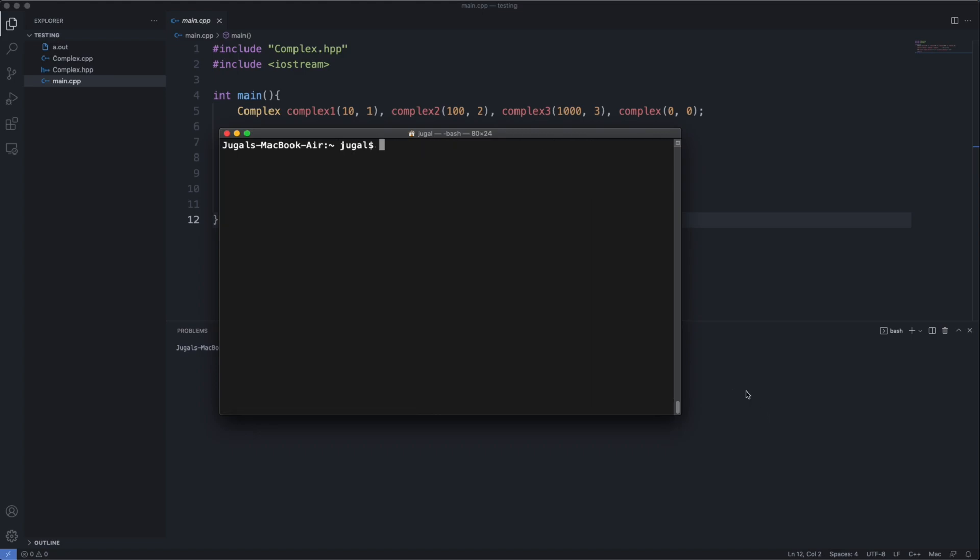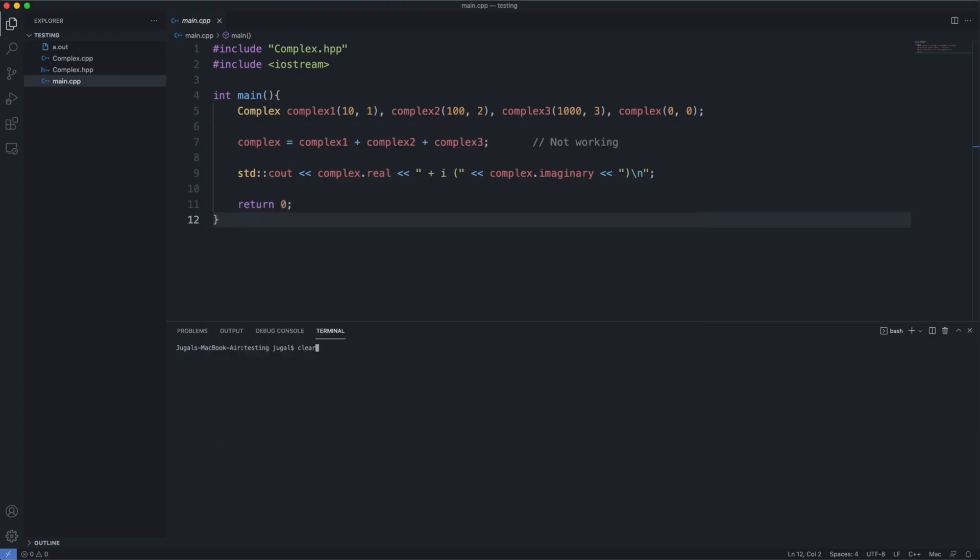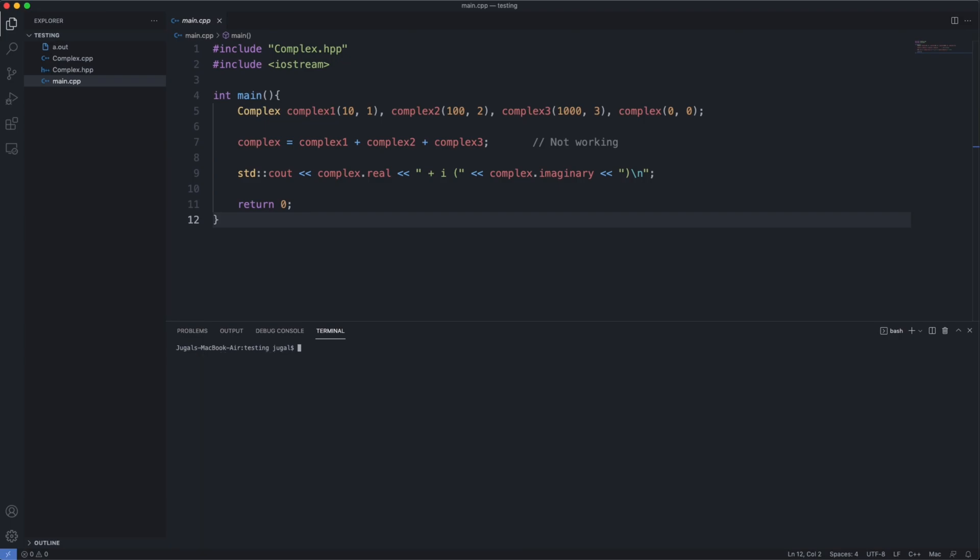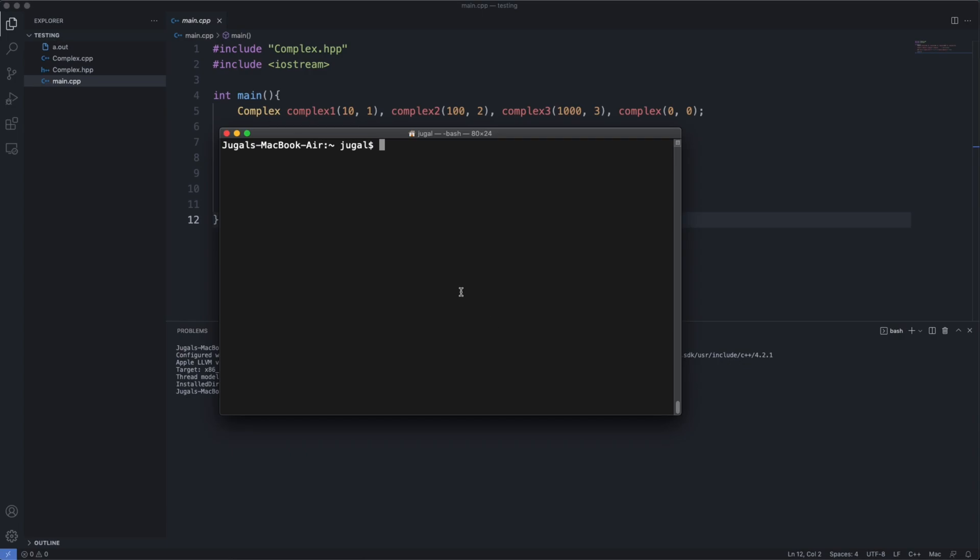Now you can see that I'm not getting that Apple LLVM in the main terminal, but when I try to run in this one, I get the same error because this terminal is not rehashed. You need to kill this terminal and reopen it.